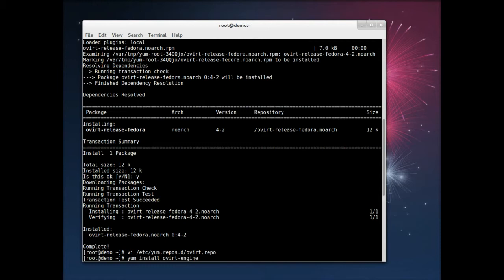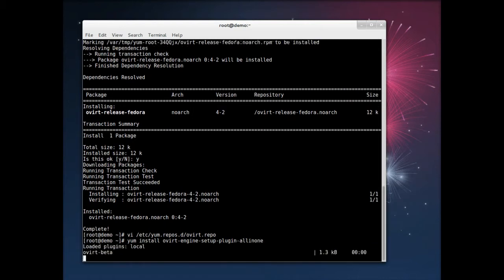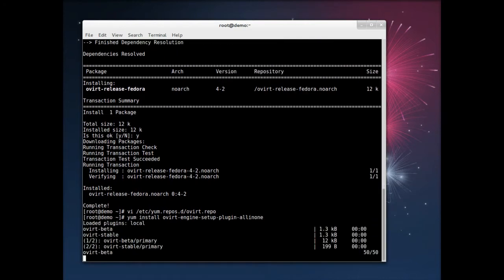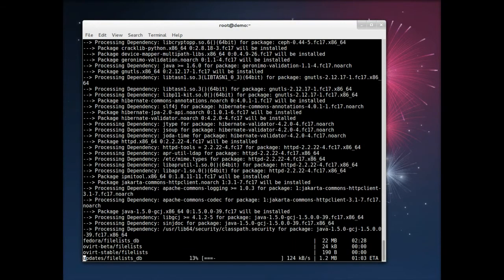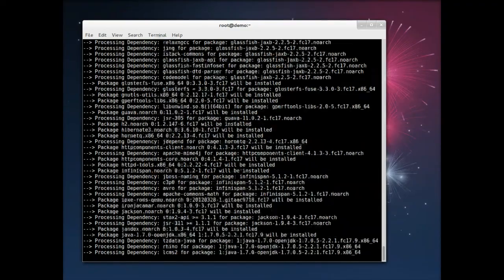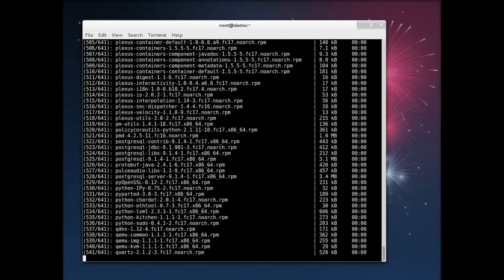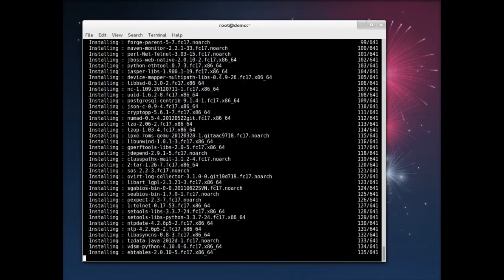So then I'm going to install this package, OvertEngine setup plugin all-in-one. And this package pulls in all the pieces that are required for OvertEngine, which is the management server for Overt, and also to run your Overt management engine as a host for virtualization as well.